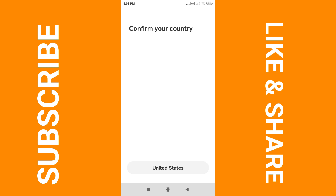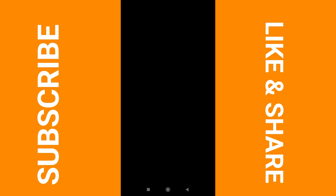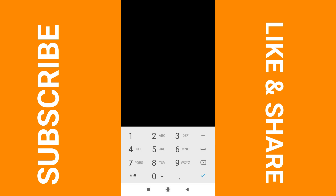You're gonna confirm your country, which would be the United States, being that you're using a Gmail account from the United States, so you're gonna choose that. It then says 'link a bank using your debit card' — you can skip that for now.